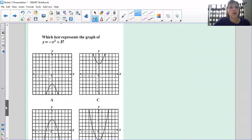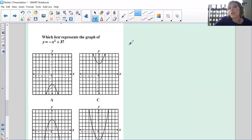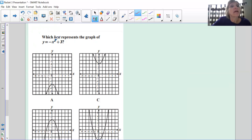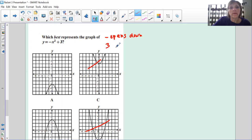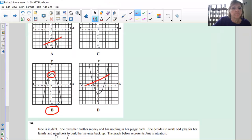Which graph best represents y = -x² + 3? Rather than making an xy chart, I'll use transformations. This is a parabola — the negative coefficient flips it upside down so it opens downward, eliminating the upward-opening options. The +3 raises the vertex up three units. So I'm looking for a downward-opening parabola with vertex at 3. That's option B.